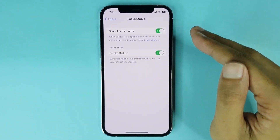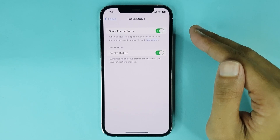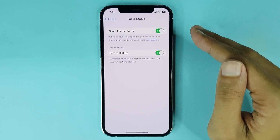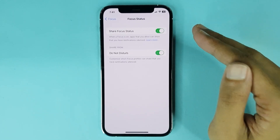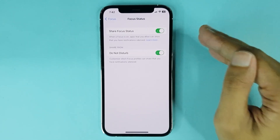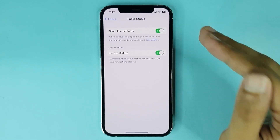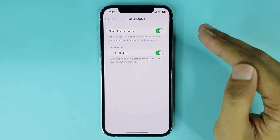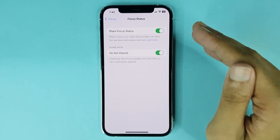That is how you can enable or disable Share Focus Status mode on iPhone. I hope this video was helpful. If it was, please give it a thumbs up and don't forget to subscribe.